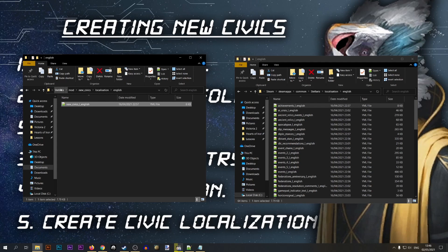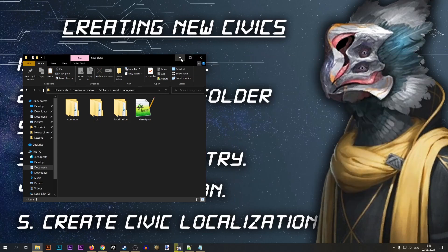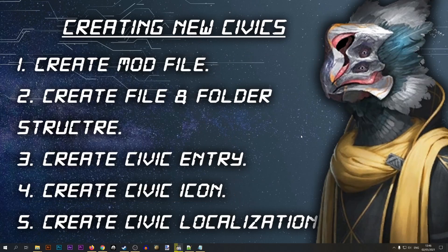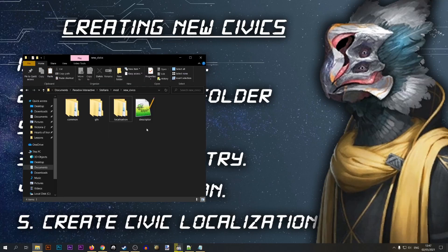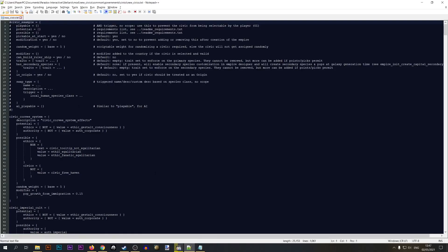We've finished creating our folder and file structure. Now we can proceed to step three: creating our new civic entry. Let's open our new mod folder, go to common > governments > civics, and open the file we copied. This file currently contains all the base game civics — we're going to clean it up and leave only our new civic in here.